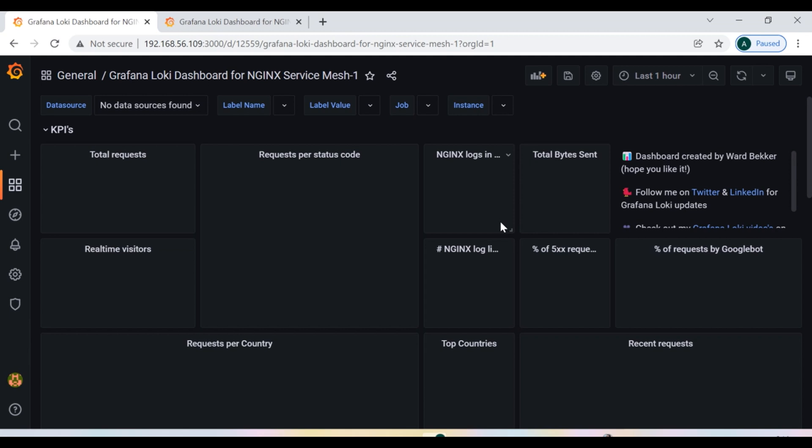So this is all about Grafana 8 guys, that's how you can install on the CentOS based Linux system Grafana 8. You should try it because now it has been released with a lot of additional features and it's very useful.